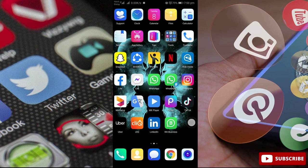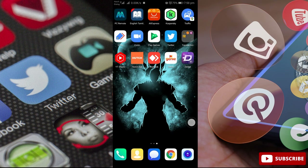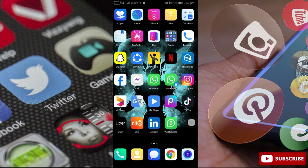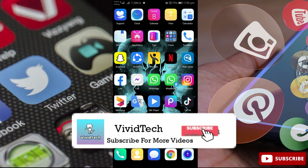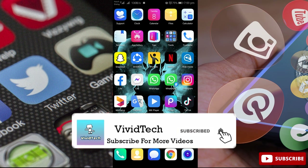If you have a problem, you will face it on your mobile. If you look at this video, we will see a solution for this problem. Let's go to the video. This is our channel — don't forget to subscribe.